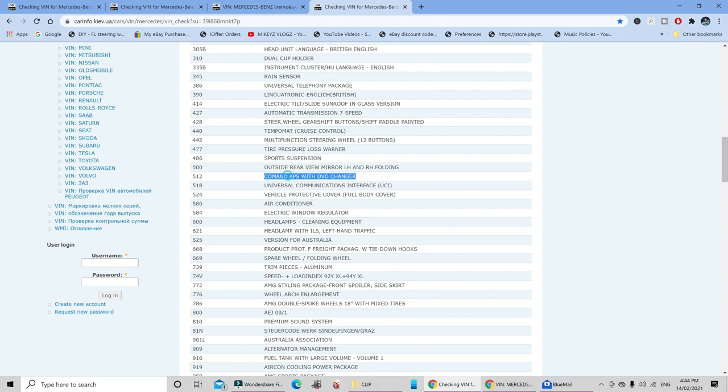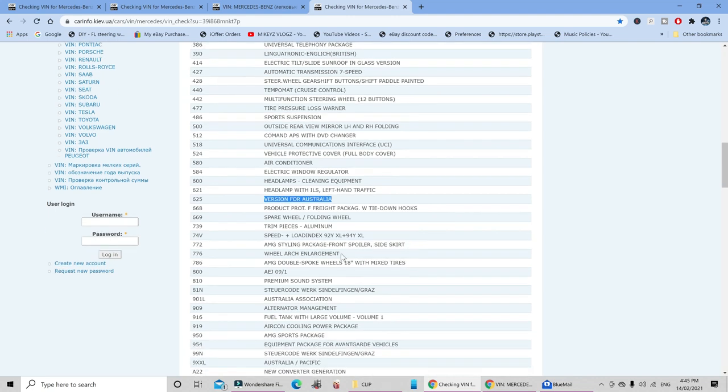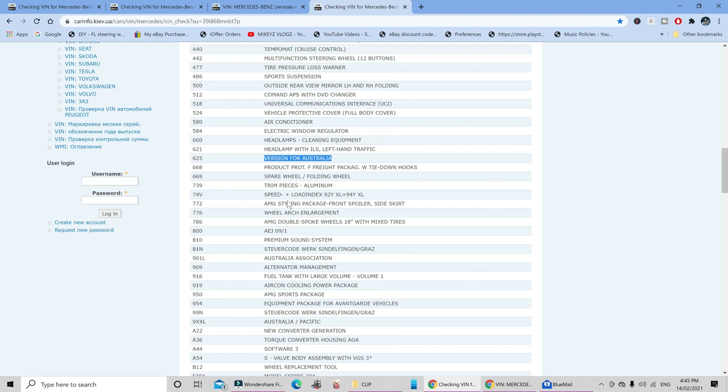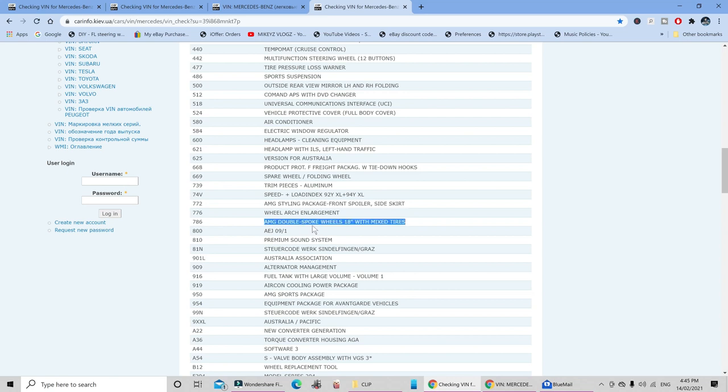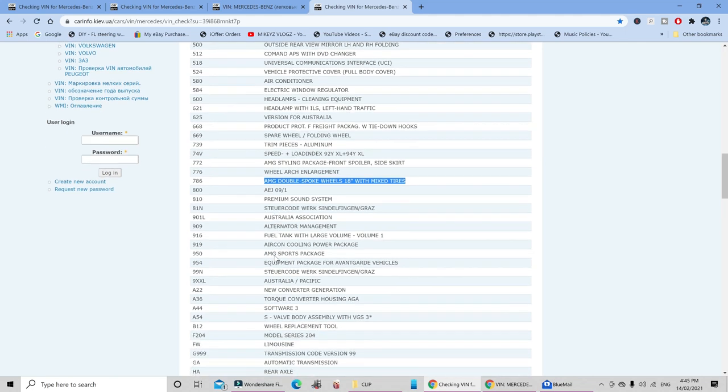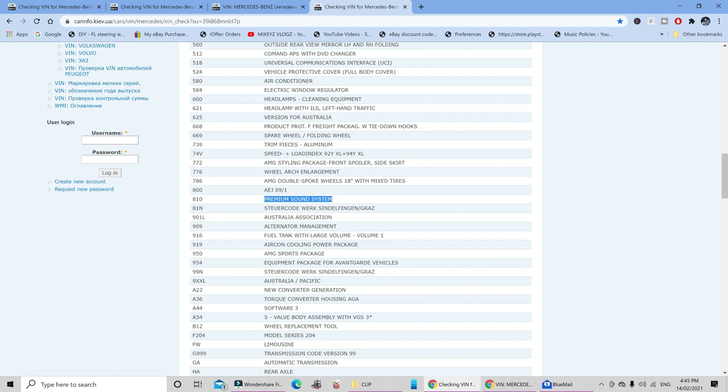We can also see that I have the command APS with a DVD changer. And as for your headlamps, you can see here that I've got the cleaning equipment, now that would mean your headlamp washers. And as you can see here, it's got the headlamp with ILS, which is your intelligent lighting system version for Australia as I'm in Australia. And you can even see here that I have the trim pieces which were aluminum not wooden grain. And here I have the AMG styling package, front spoiler, side skirt, etc. It also shows me I have the AMG double spoke wheels 18 inch with mixed tires, and premium sound system, AMG sports package, aircon cooling power package.